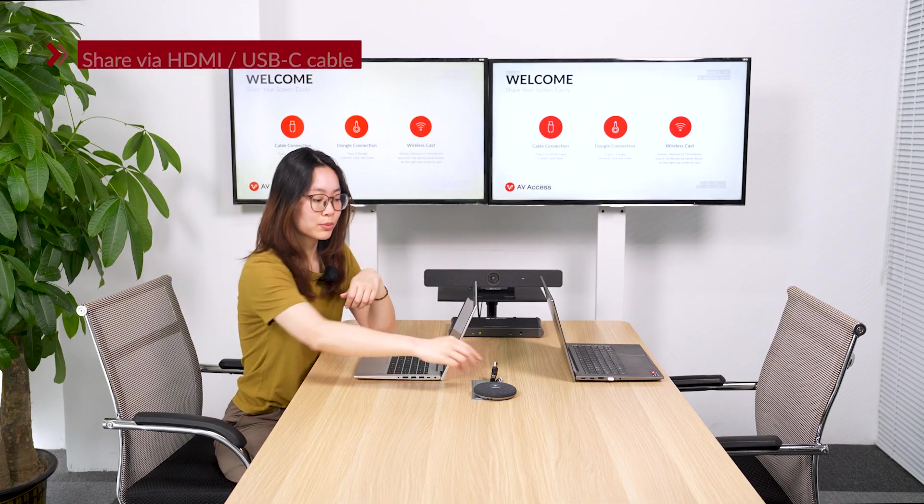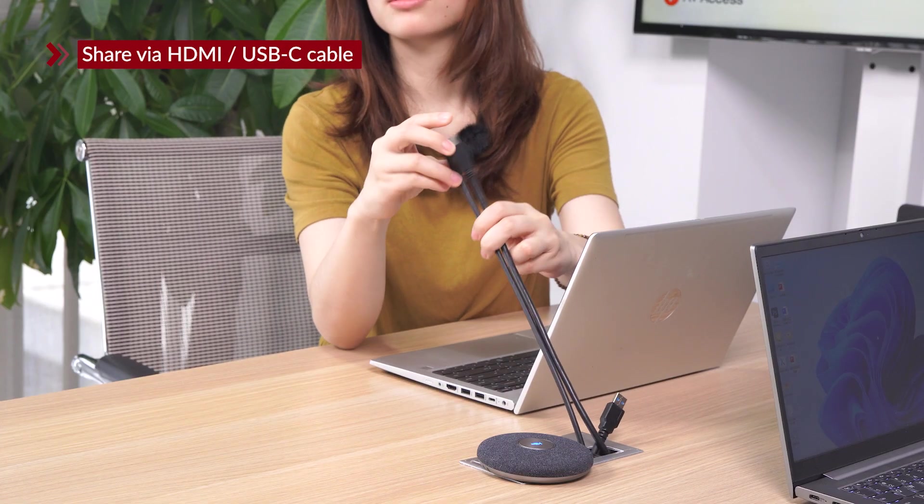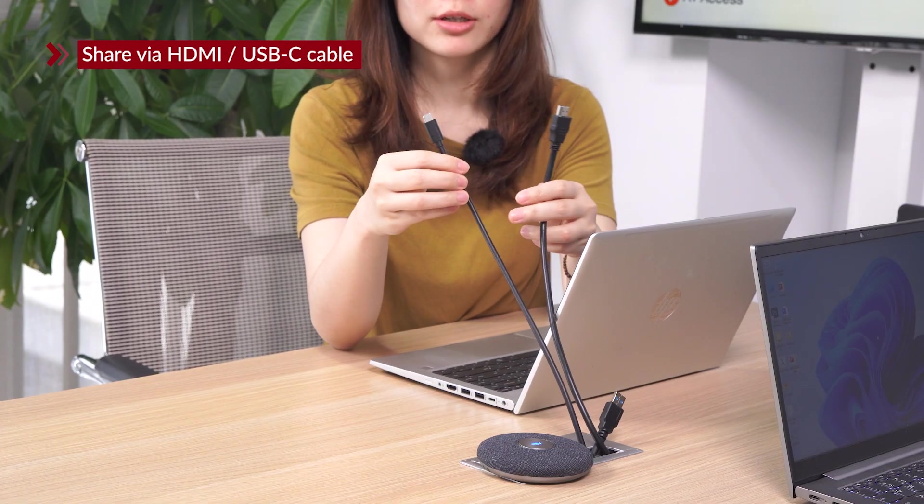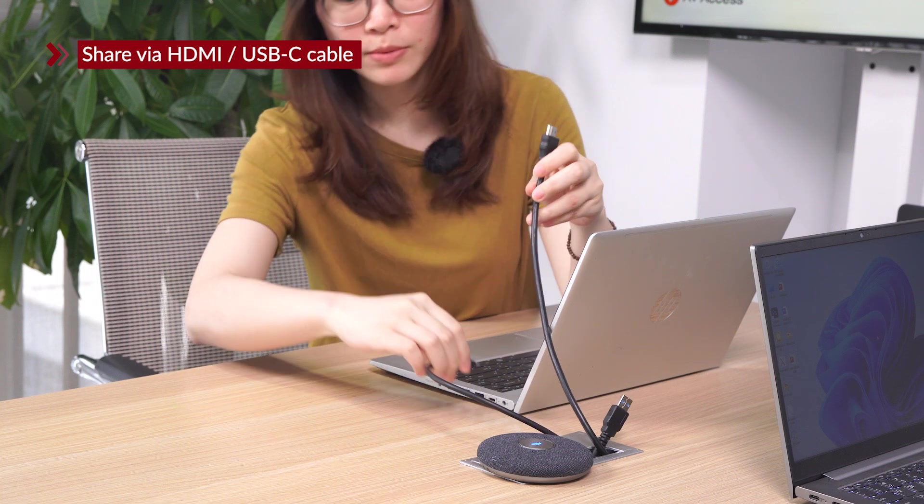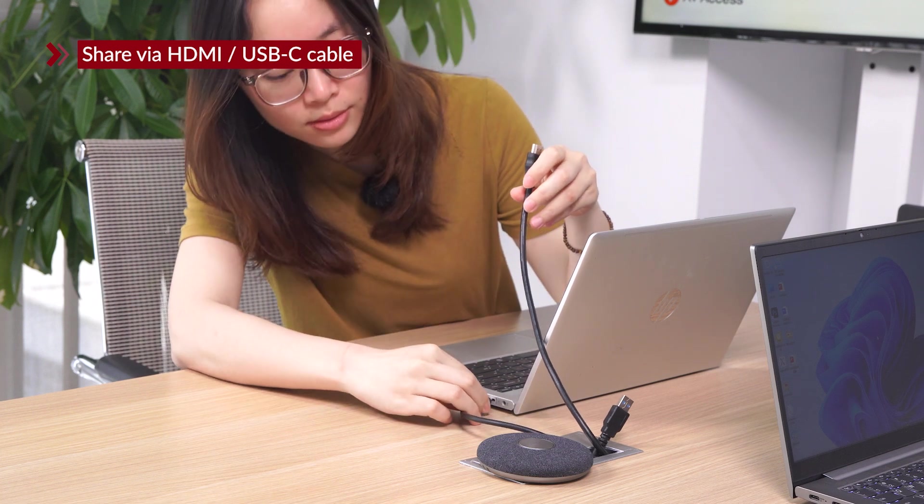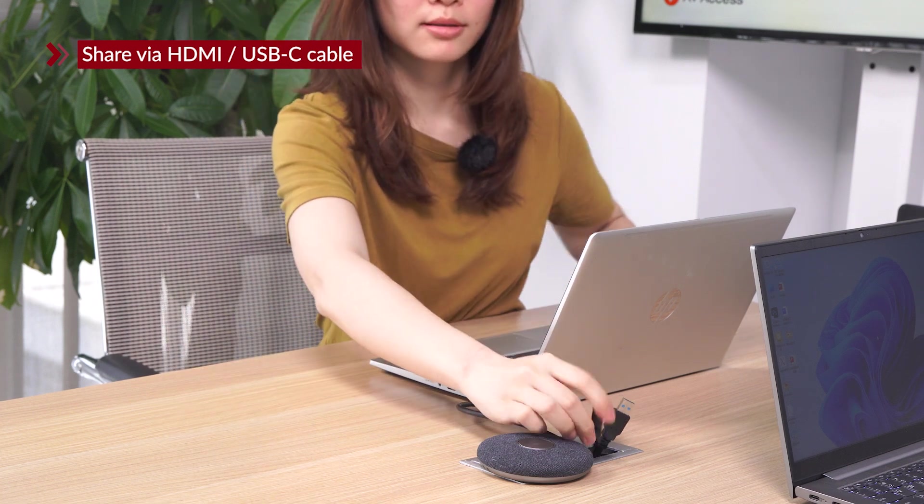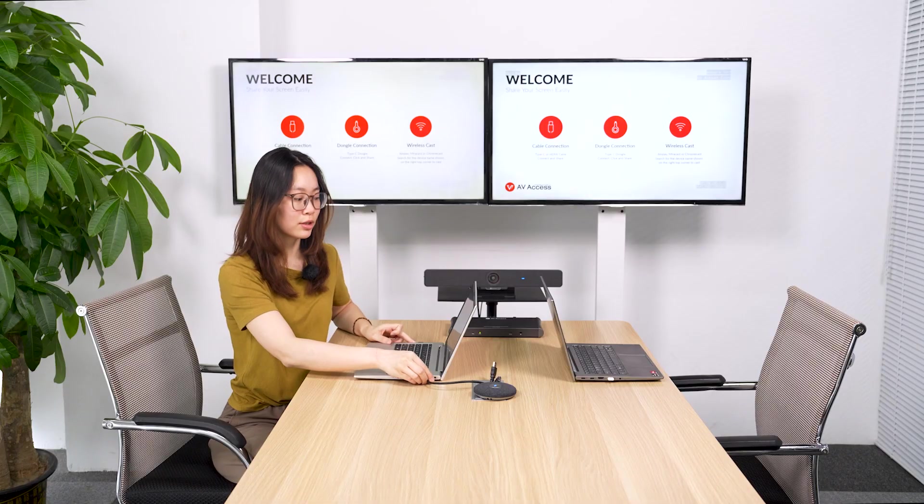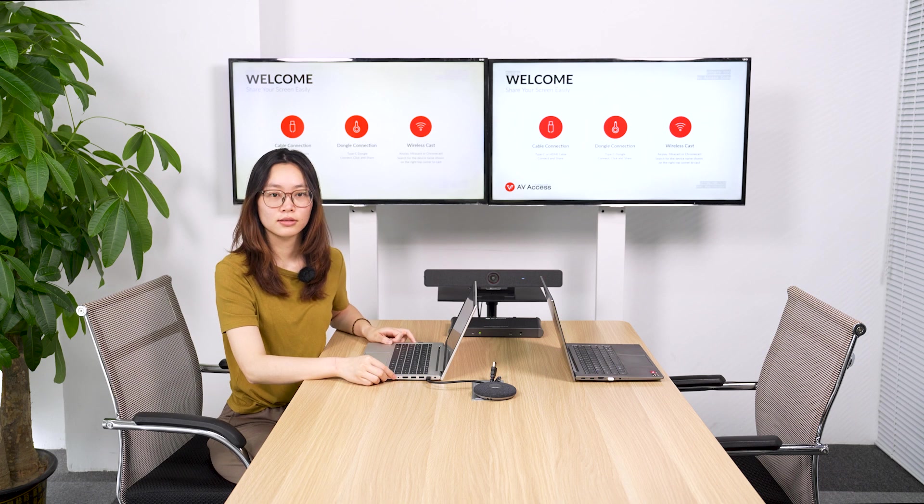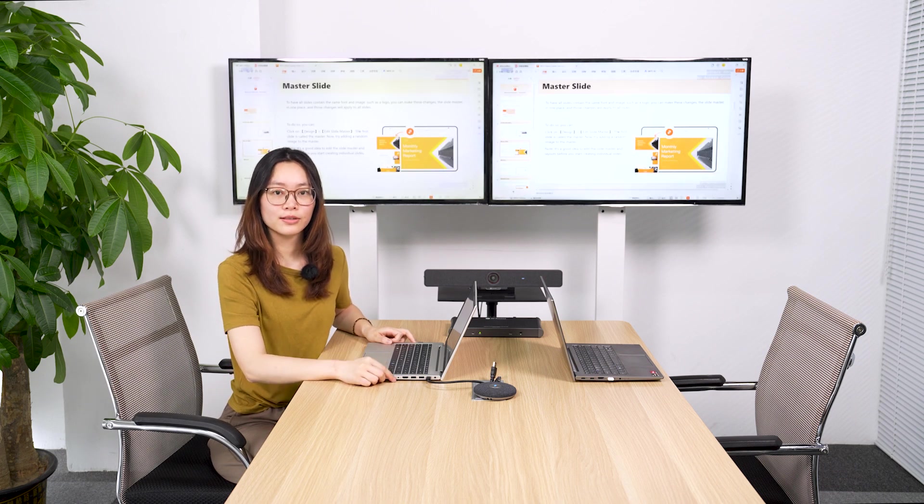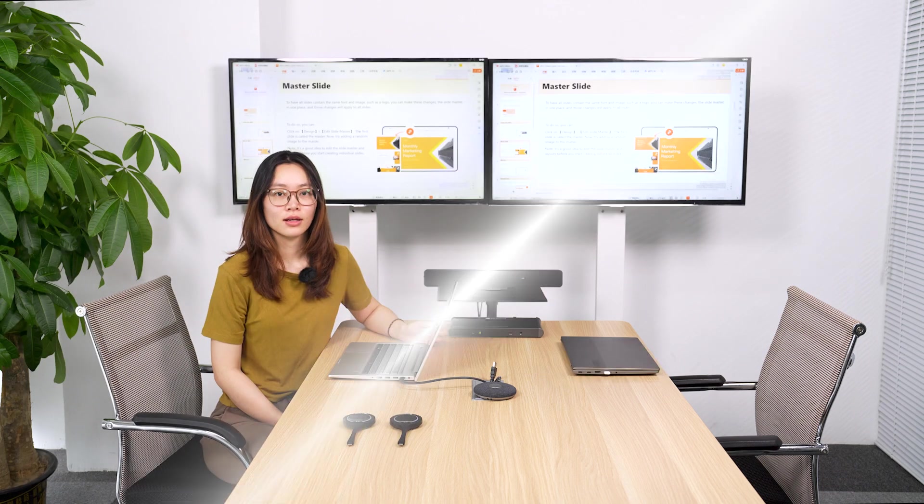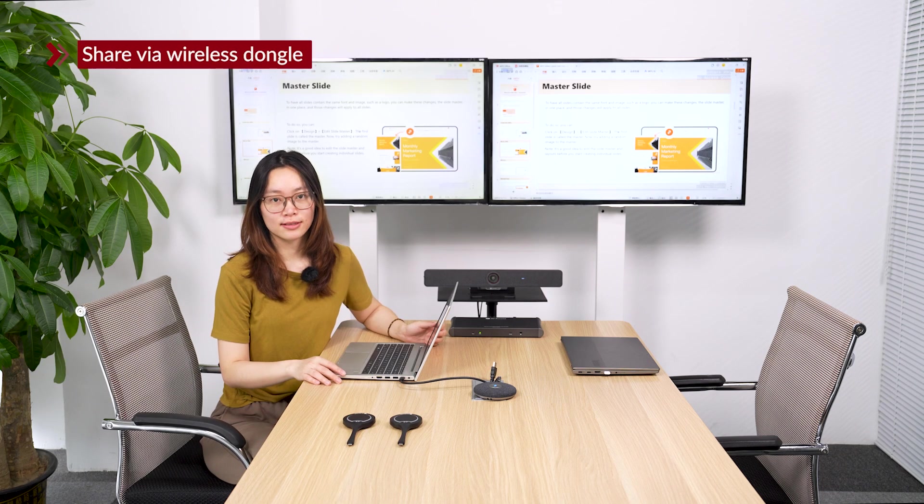For the screen sharing, you can have wide options. You can share with an HDMI or a USB-C port. Just plug into the device you want to share. It's pretty simple. Or you can share your screen wirelessly.